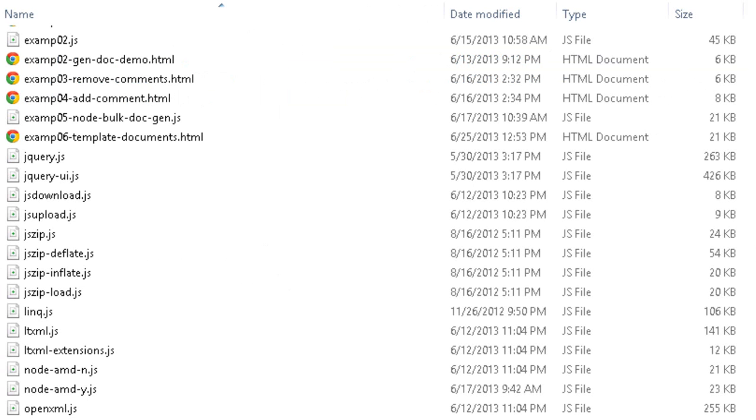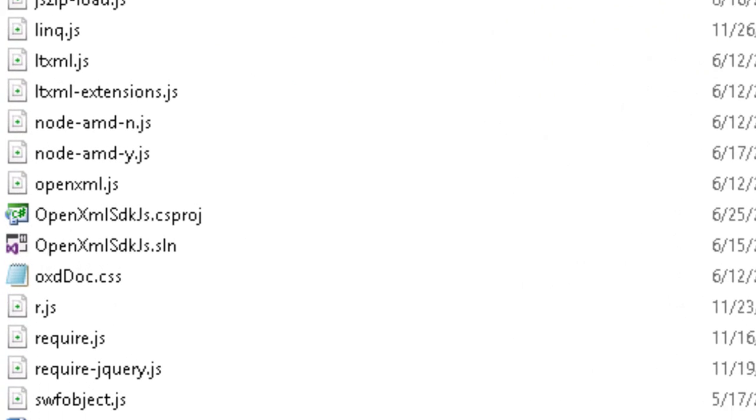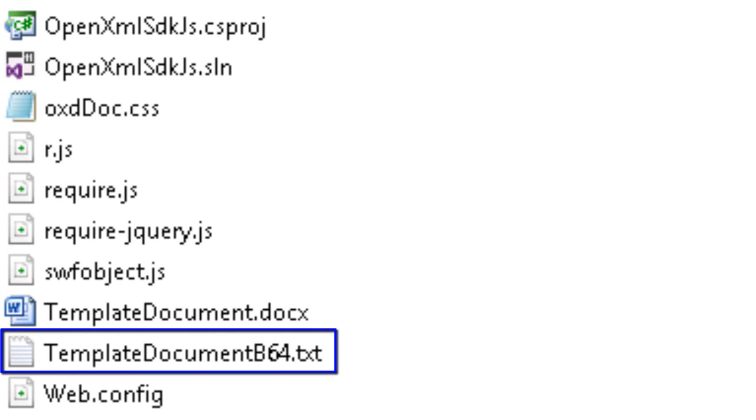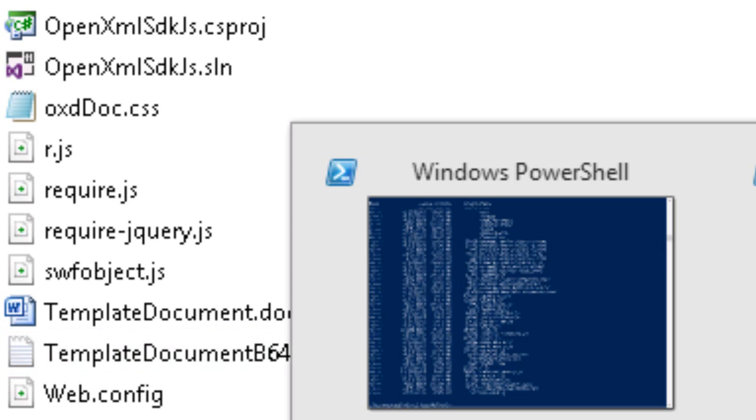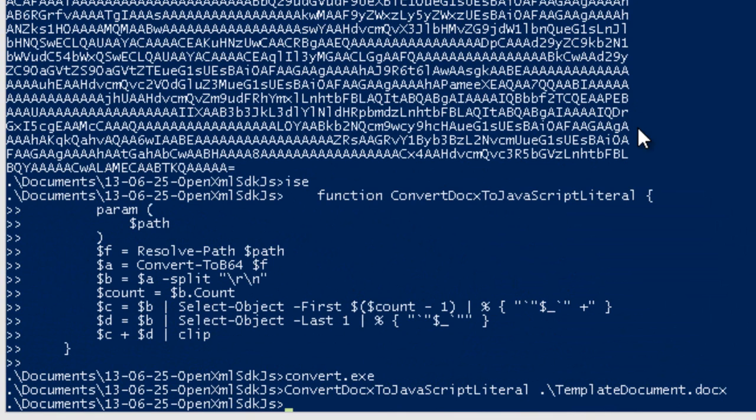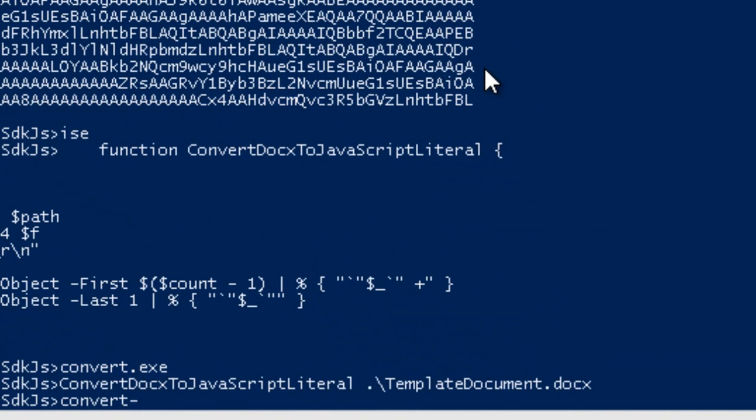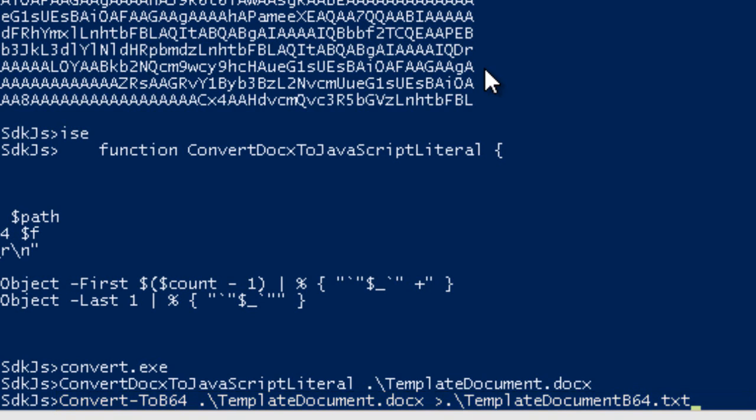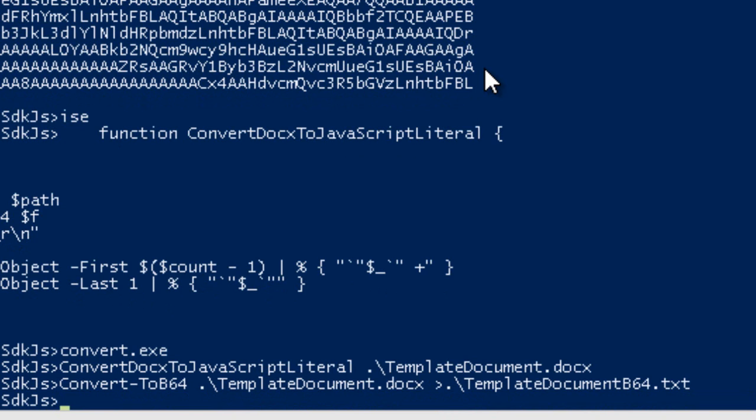In the folder that you download that contains the OpenXML SDK for JavaScript, there is also a TemplateDocument-b64.txt. All this is is the base64 version of this TemplateDocument.docx. I'll show you how I created that. It's even easier. I'll ConvertToB64 that template document and I'll just output that to TemplateDocument-b64.txt. And we're done.